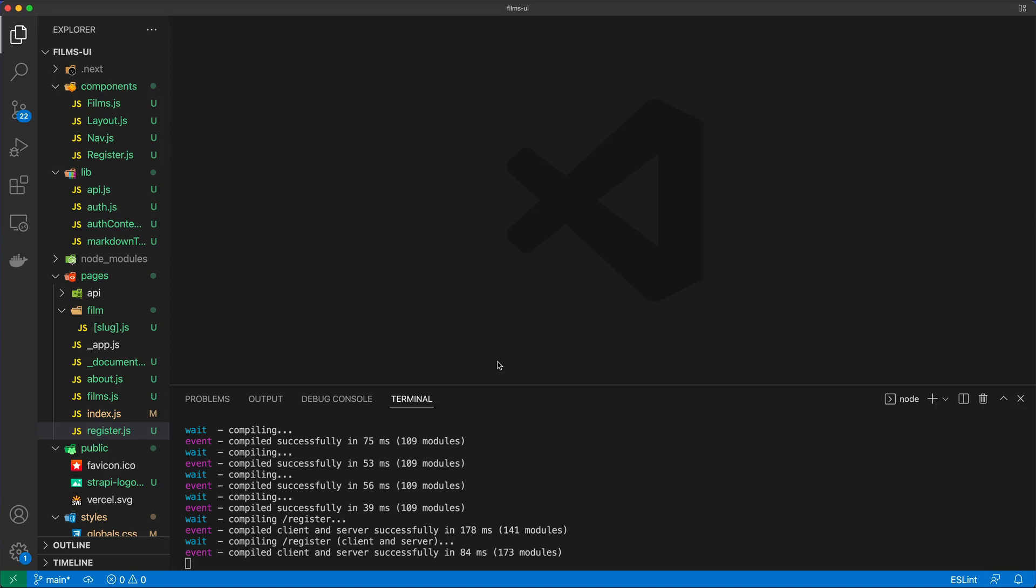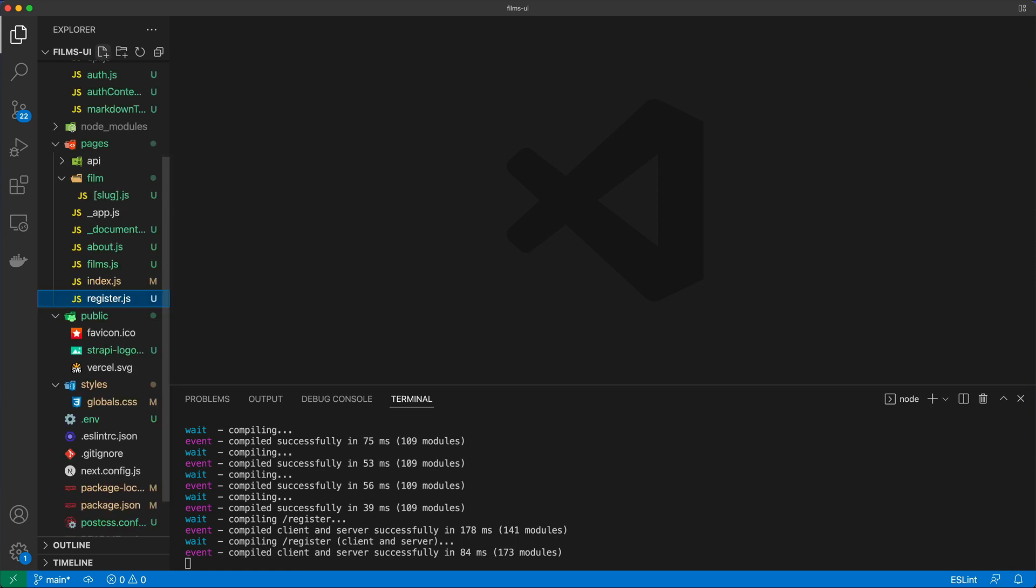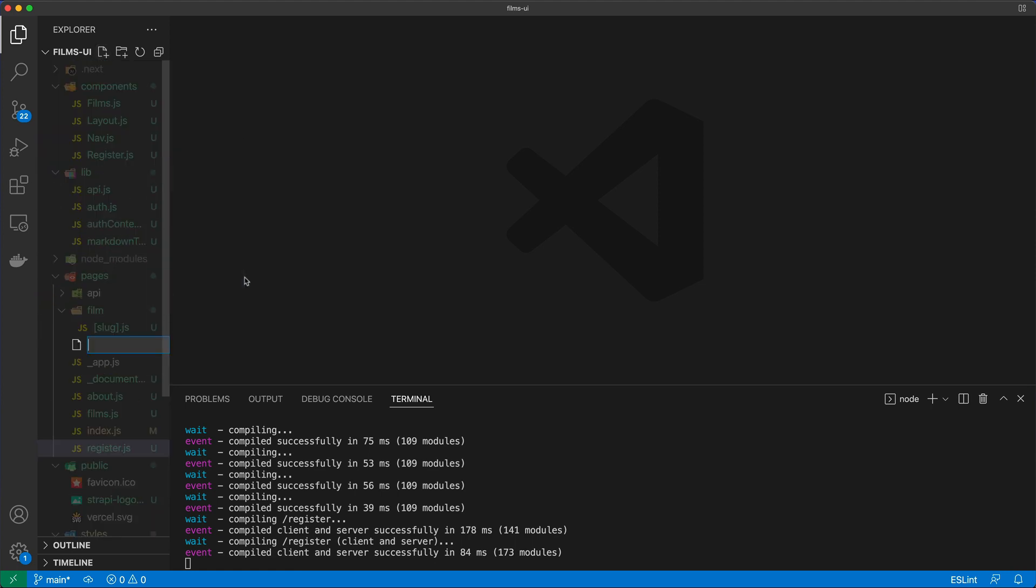The last bit we're going to add to this application is the profile page. That page is going to be a standalone page, and we need to create that inside the pages folder.